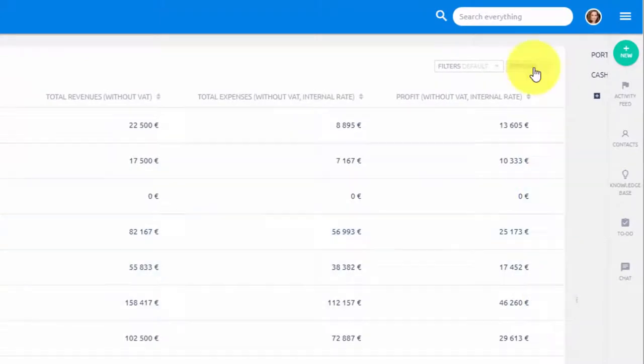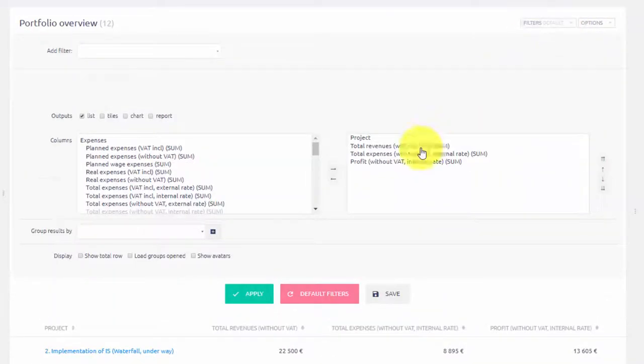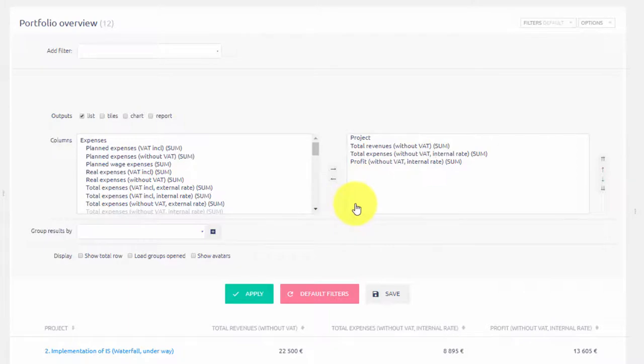Portfolio budget is highly customizable so you can easily add other columns like wage or travel expenses.